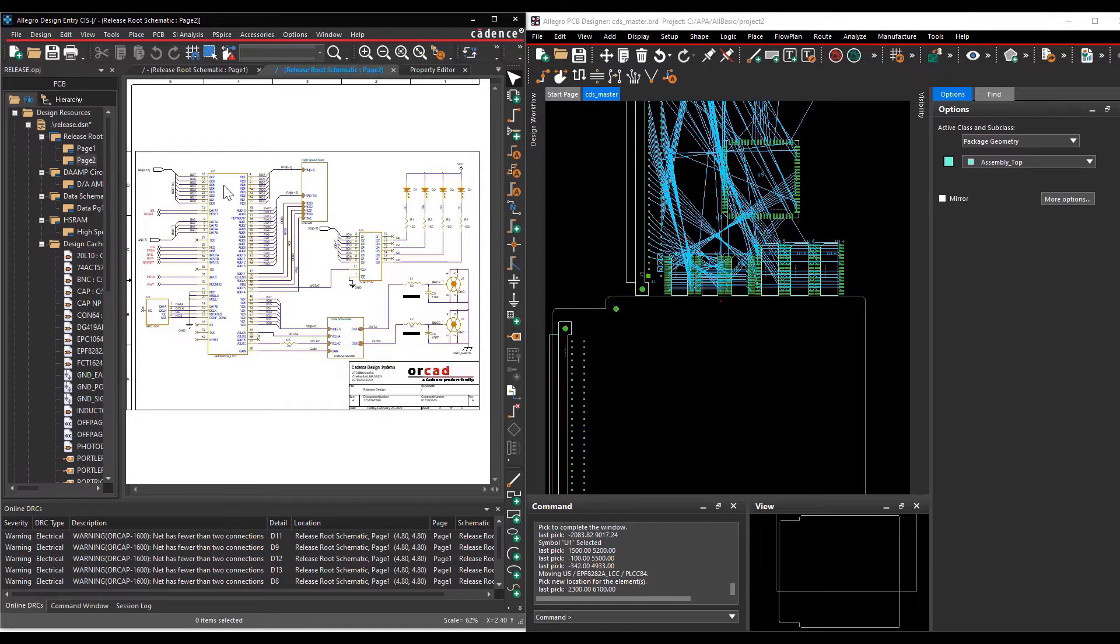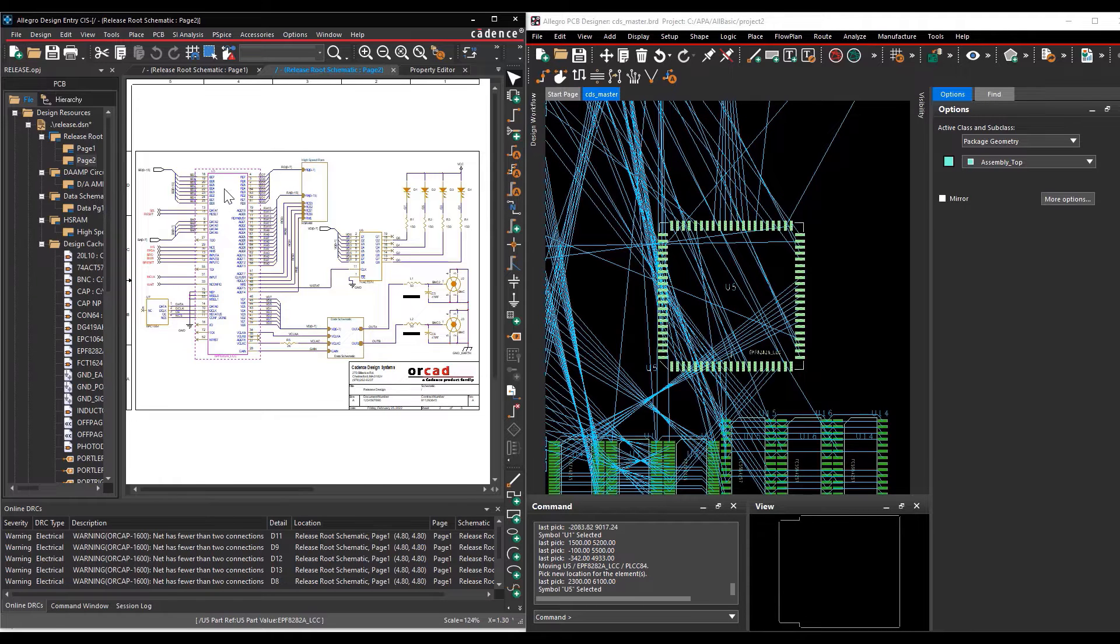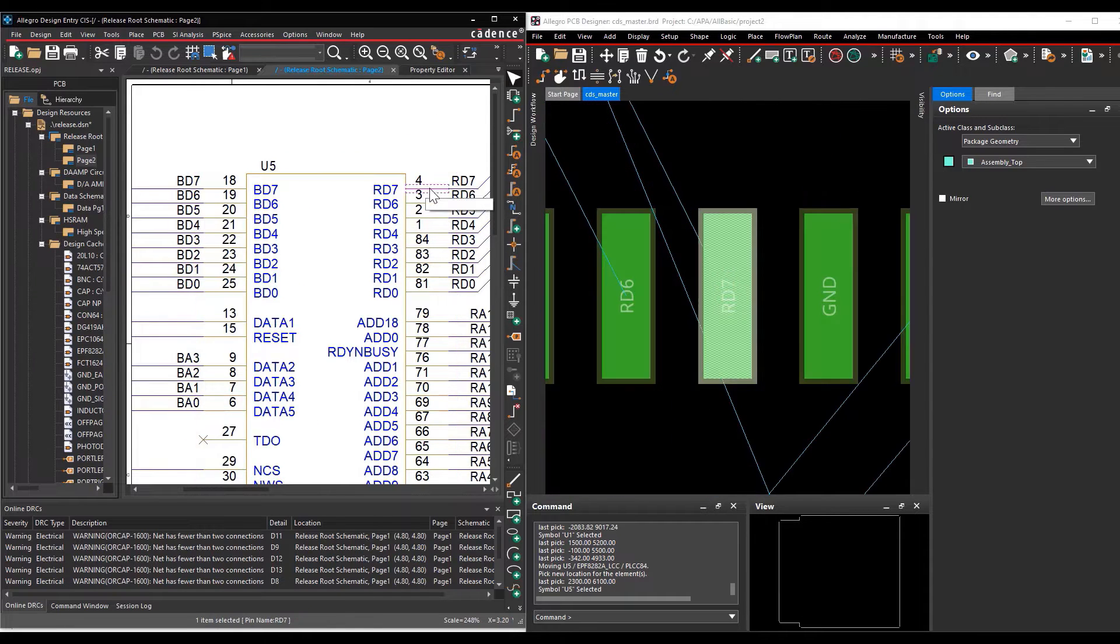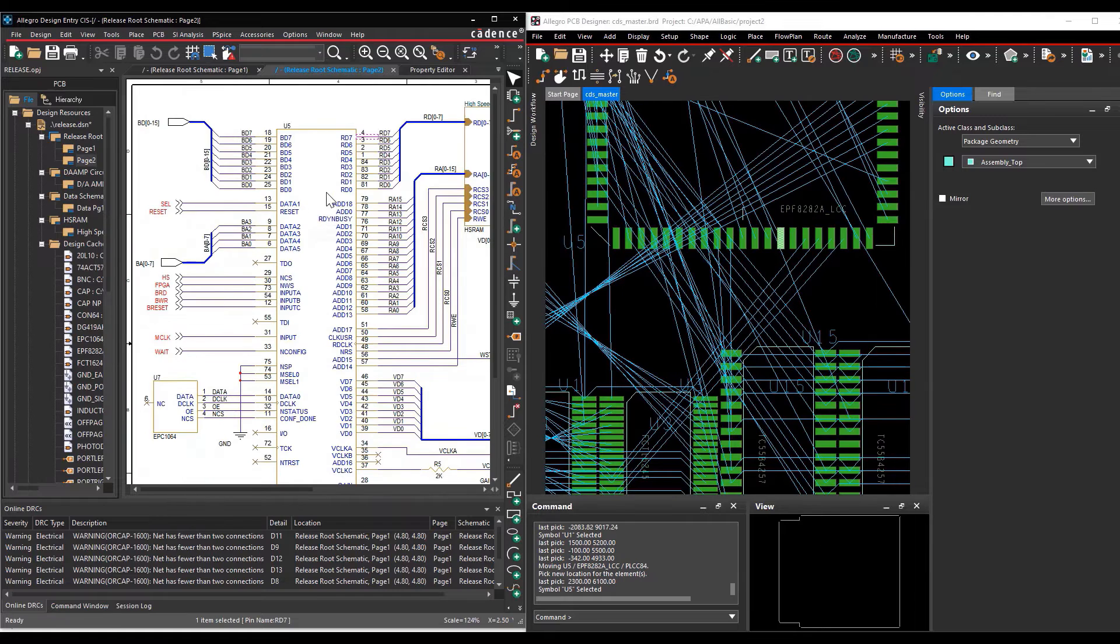Selecting parts in the schematic selects the footprints in the PCB editor. The items you can cross-probe between schematic and layout are components, nets, and pins.